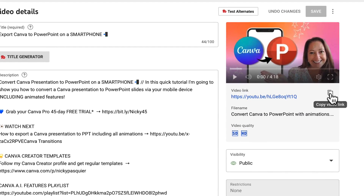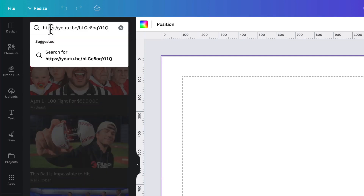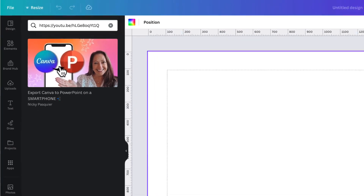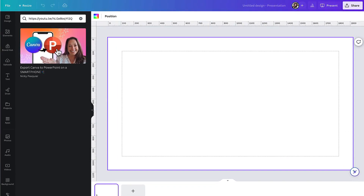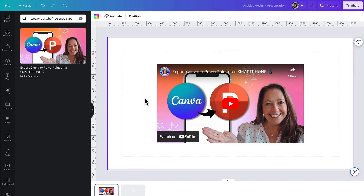Next I'm going to hop back into Canva and paste the video link into the search box. Hit enter and there is my video. To embed this video into my template, all I need to do is click on the thumbnail image and there it is.